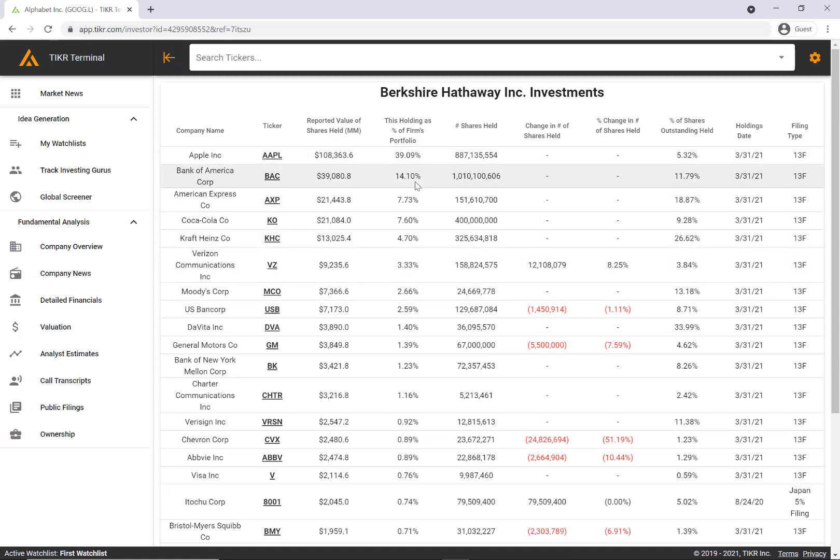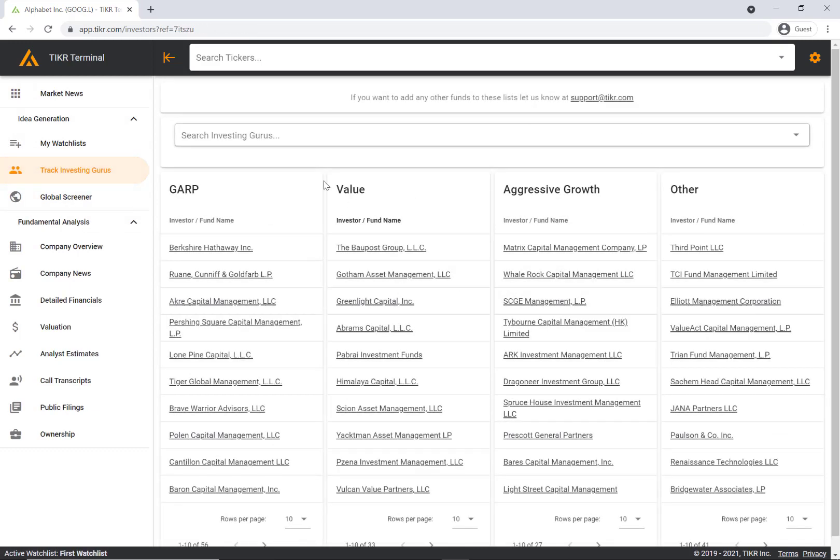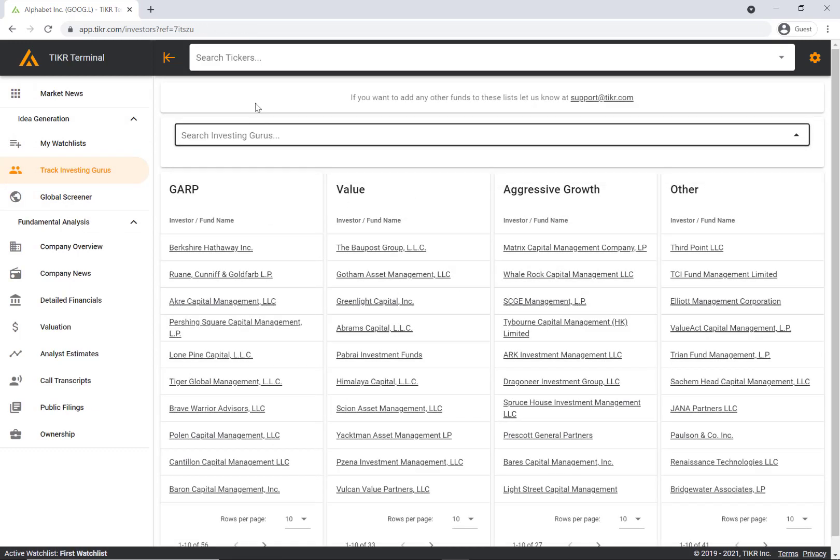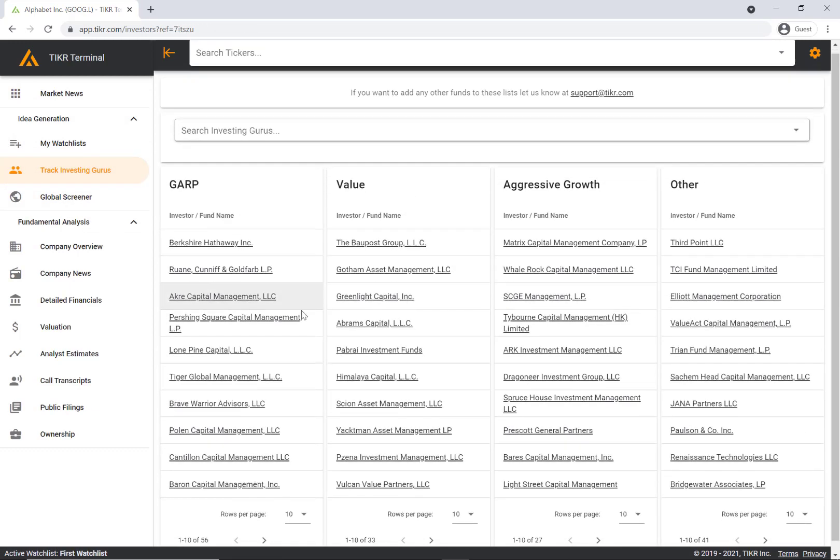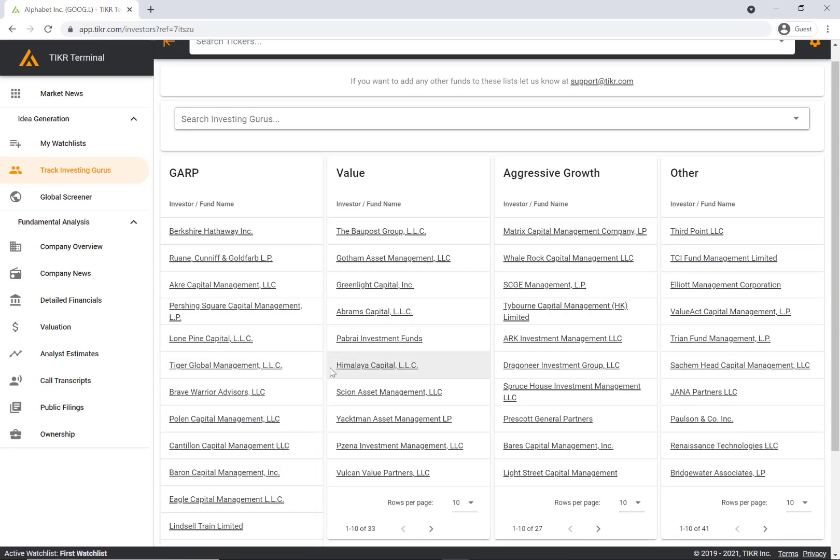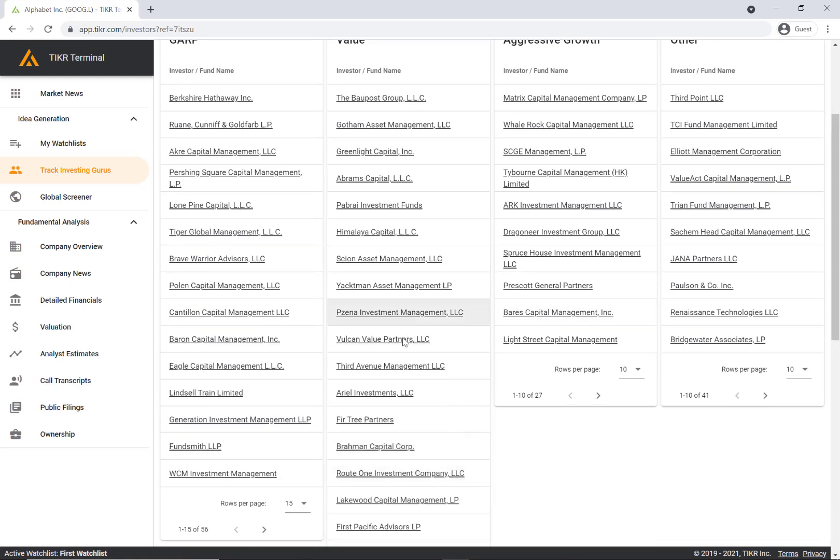This is a fairly holistic overview of the actual holdings of these investors. These are the holdings of Berkshire Hathaway. You can potentially find interesting ideas for your own portfolio from some of these top investors. You can also search through here to find other investing gurus beyond just the gurus that we have in these lists.